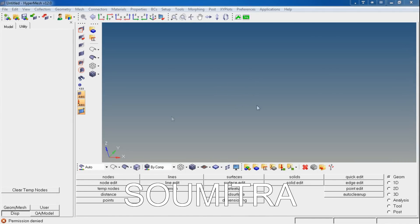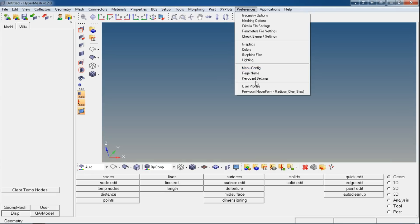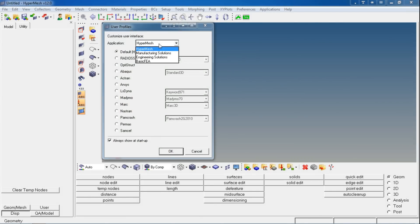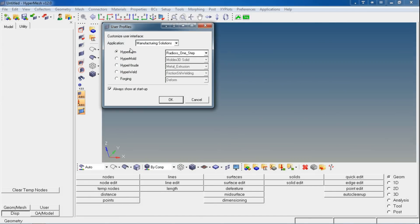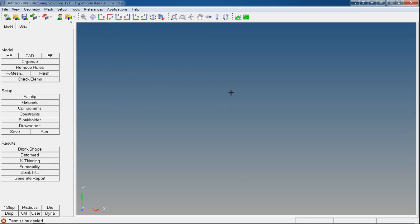Hello friends, in this tutorial I'm going to show you how to create a blank offset stamping part using HyperForms Radios One-Step. For that, you need to use the user profile as HyperWorks and HyperForms Radios One-Step.